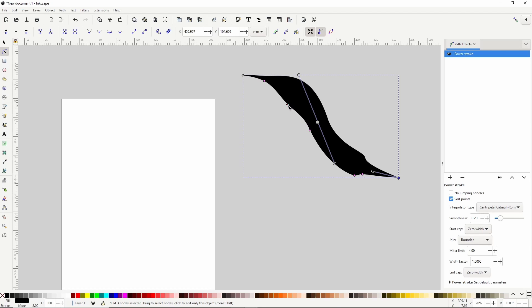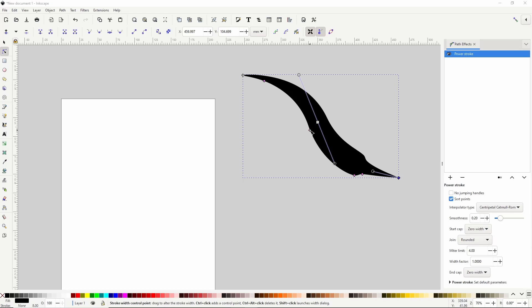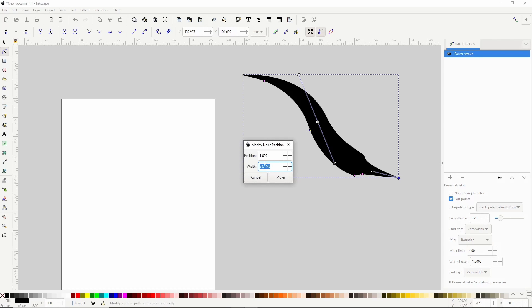If we hold Ctrl and Alt and click a handle, it will delete it. And if we hold Shift and click one, it will bring up this dialog where we can give the handle a specific location on the path and a specific width.